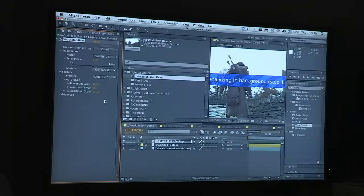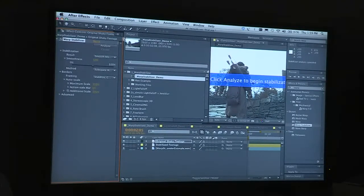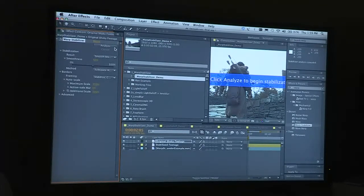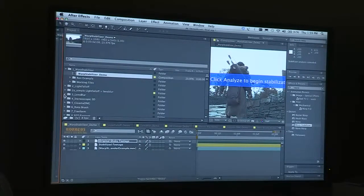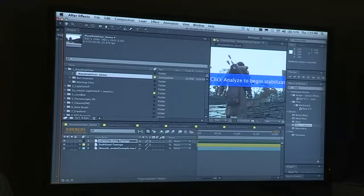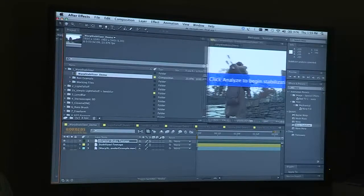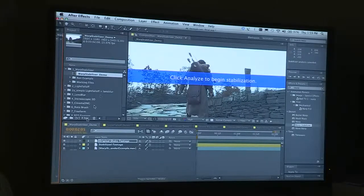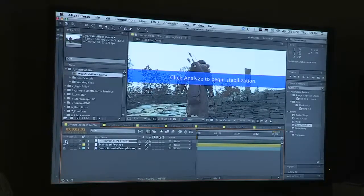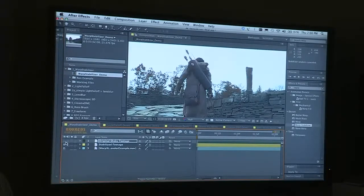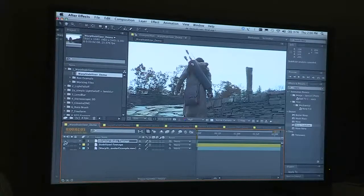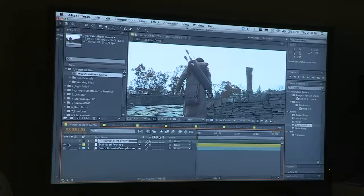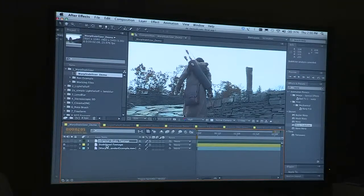So what I'll do then is cancel that for the sake of time and let's have a look at the end result. So remember how we were before, and we'll have a look at the stabilized footage now.